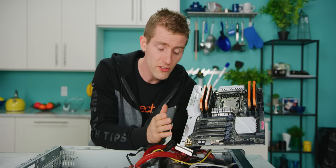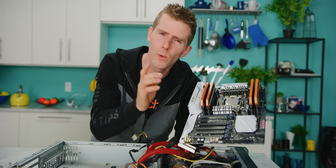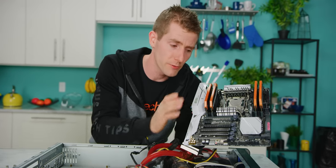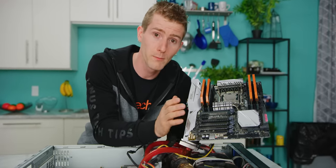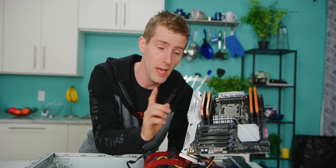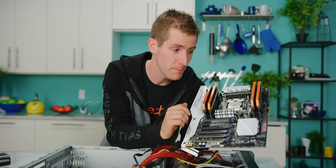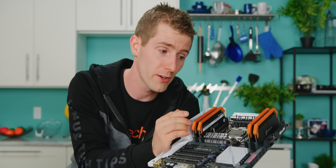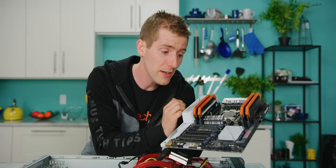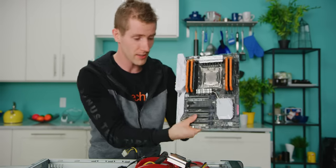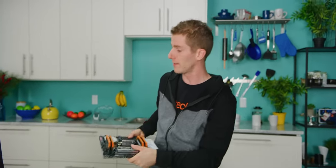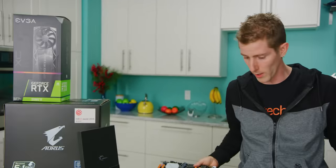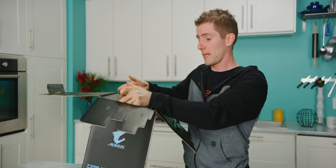So the only things we're really replacing today are going to be the motherboard, the CPU, and the memory, and then I also grabbed an RTX 2080 Ti to see if maybe after we upgrade our CPU, there could be some benefit from a faster GPU. So let's get started. Pretty much every aspect of this is getting an upgrade. We are dropping down from 10 cores to 8 cores, but because they're faster ones, I'm still expecting a performance improvement.